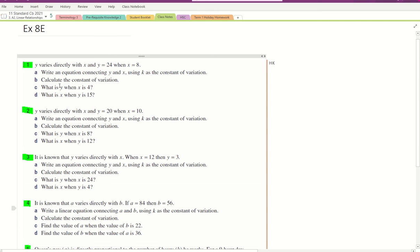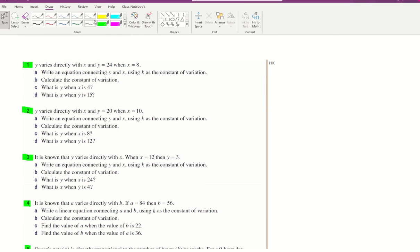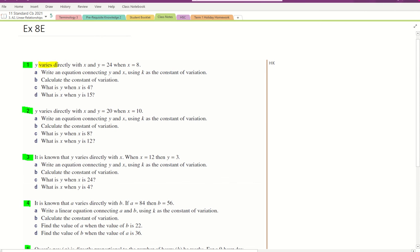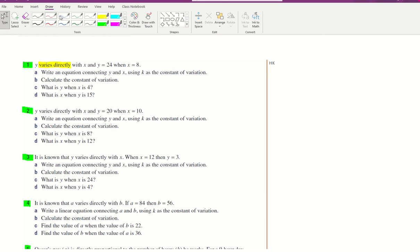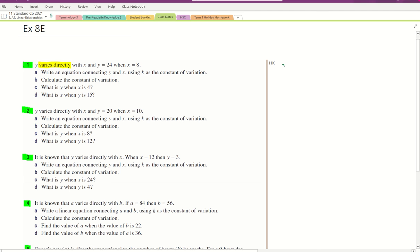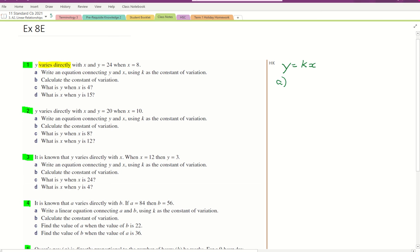Looking at questions 1 to 4, the first one says 'V varies directly with X,' question 2 says 'Y varies directly,' question 3 says 'Y varies directly,' question 4 says 'A varies directly.' So we see that terminology every time. For part A, we write: Y varies directly means Y equals K times X, so Y equals KX.